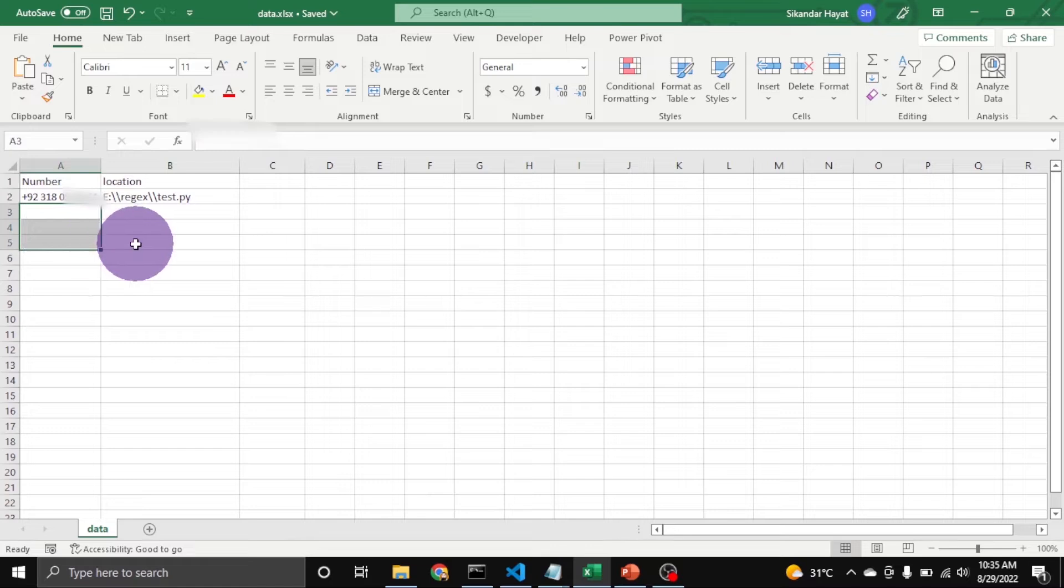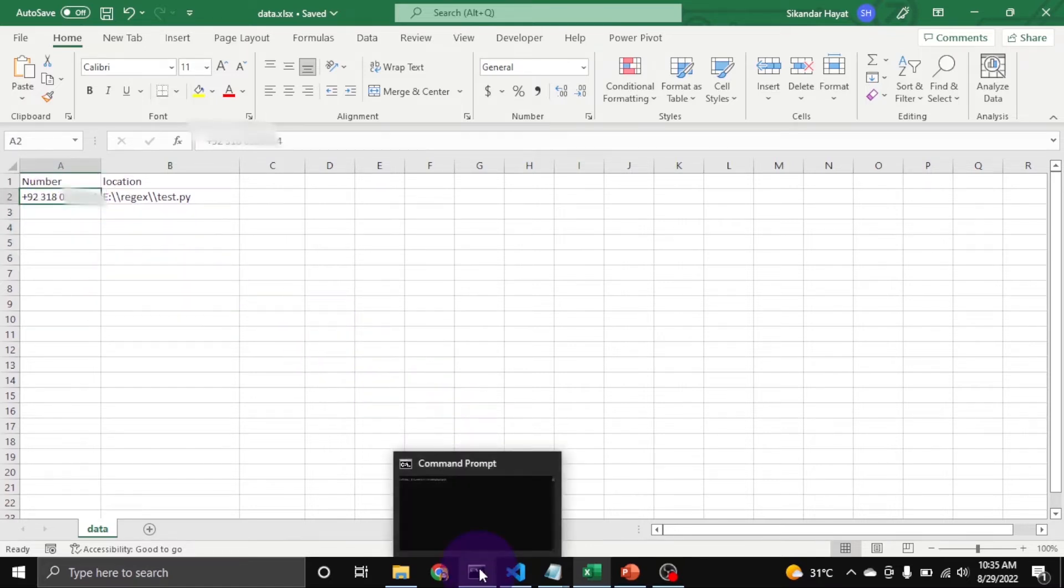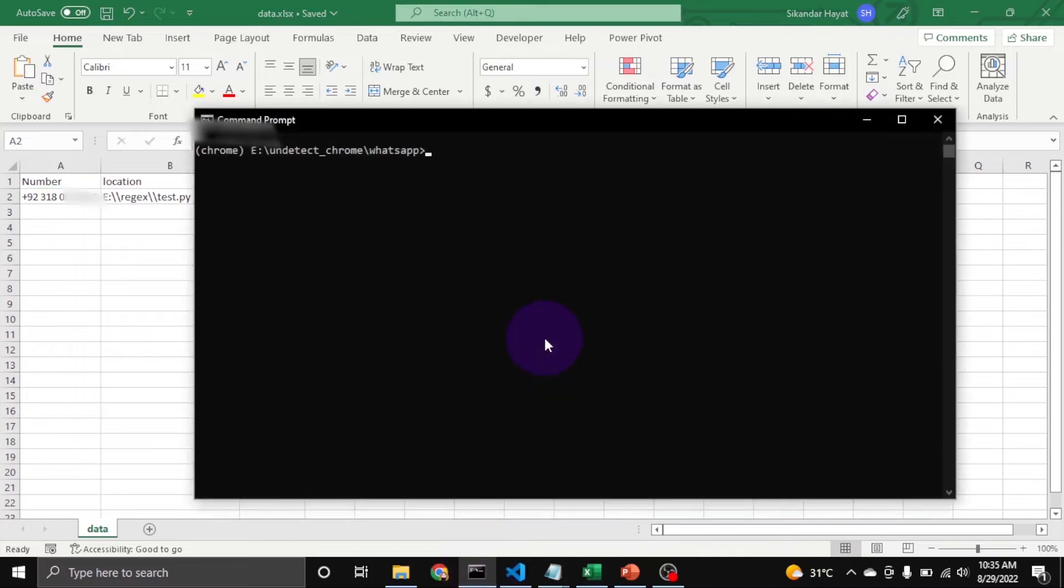You can put more numbers also. For the demo I'll just put one. So now let's see the demo. I am running the script.